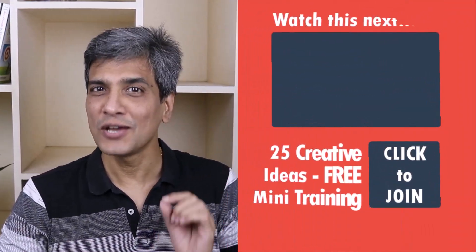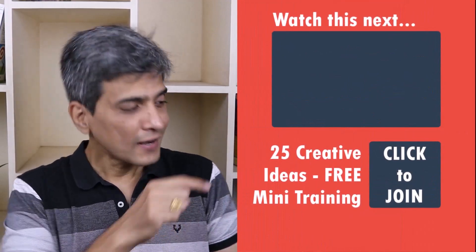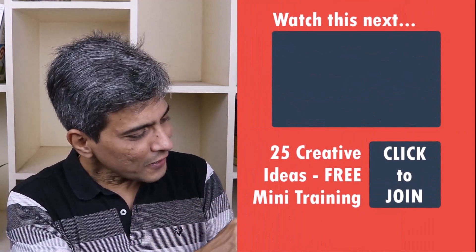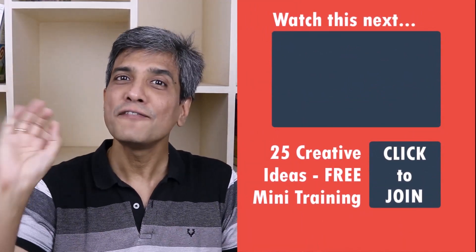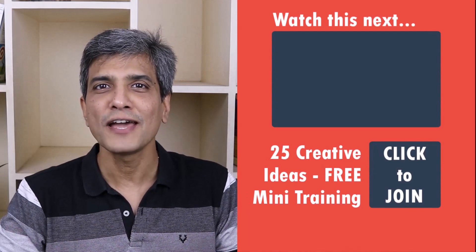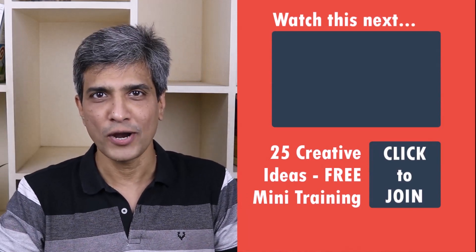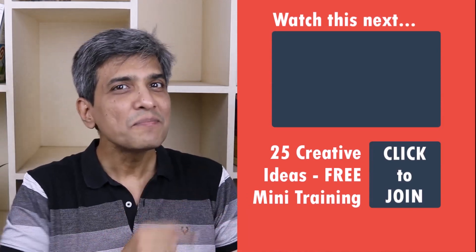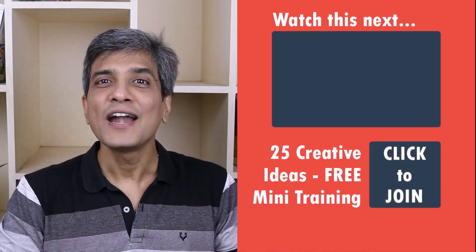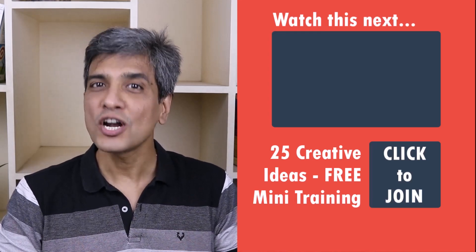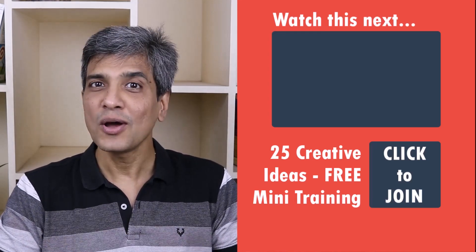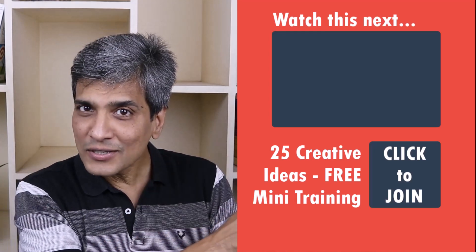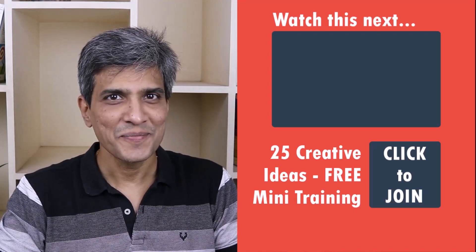In the meantime, do you want to learn some simple and creative PowerPoint ideas you can use in your next presentation? Then click on the link here to join our five-day free email course called 25 Creative PowerPoint Ideas. These are simple, quick, and useful PowerPoint ideas I have not shared elsewhere. So go ahead, click on the link, join the course, and I will see you inside.